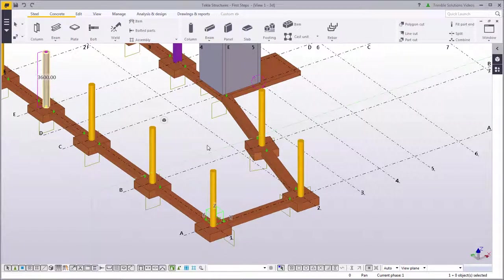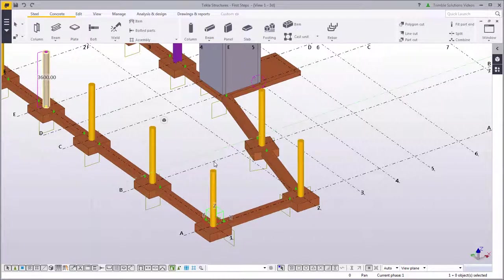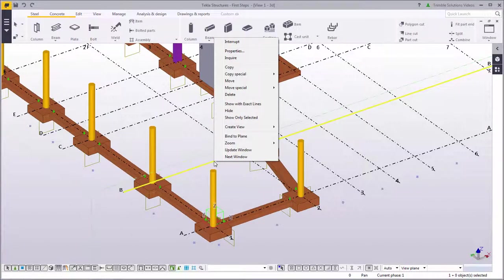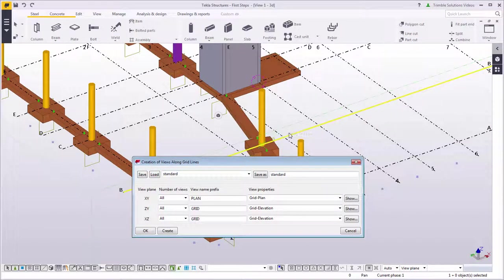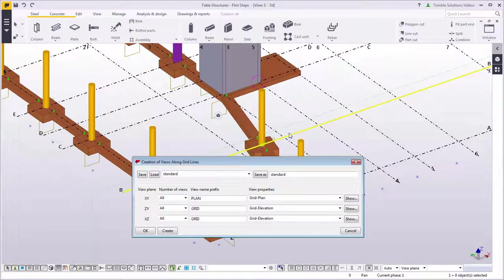While working in Tekla Structures, you can have multiple views open. Let's test this by creating a new view. Select the grid, right-click, and then select Create view along grid lines. Click Create.